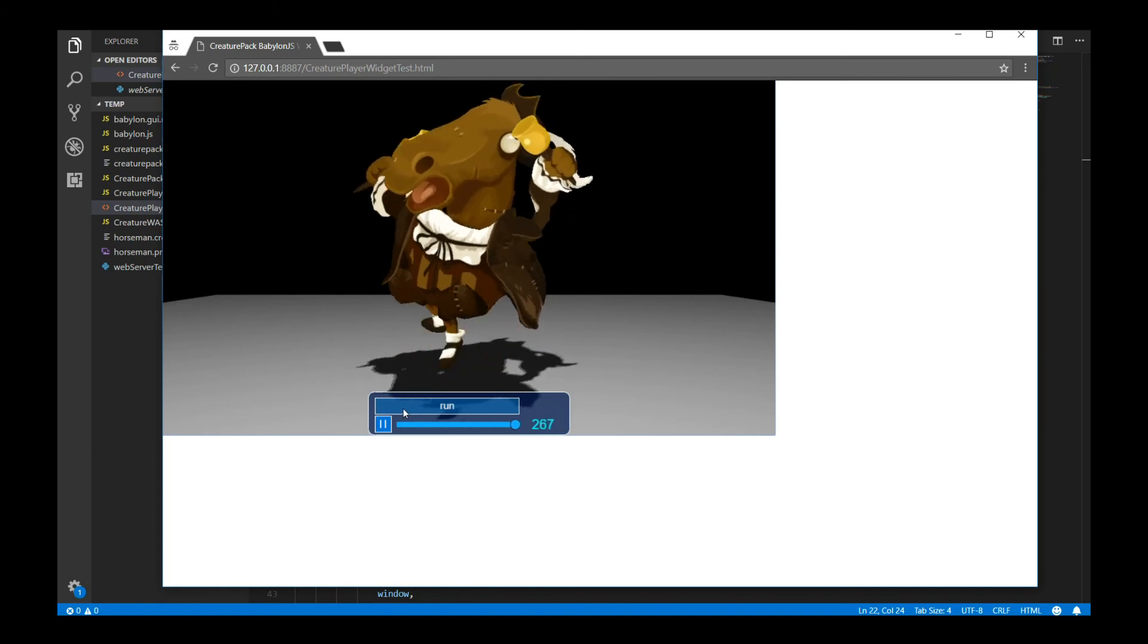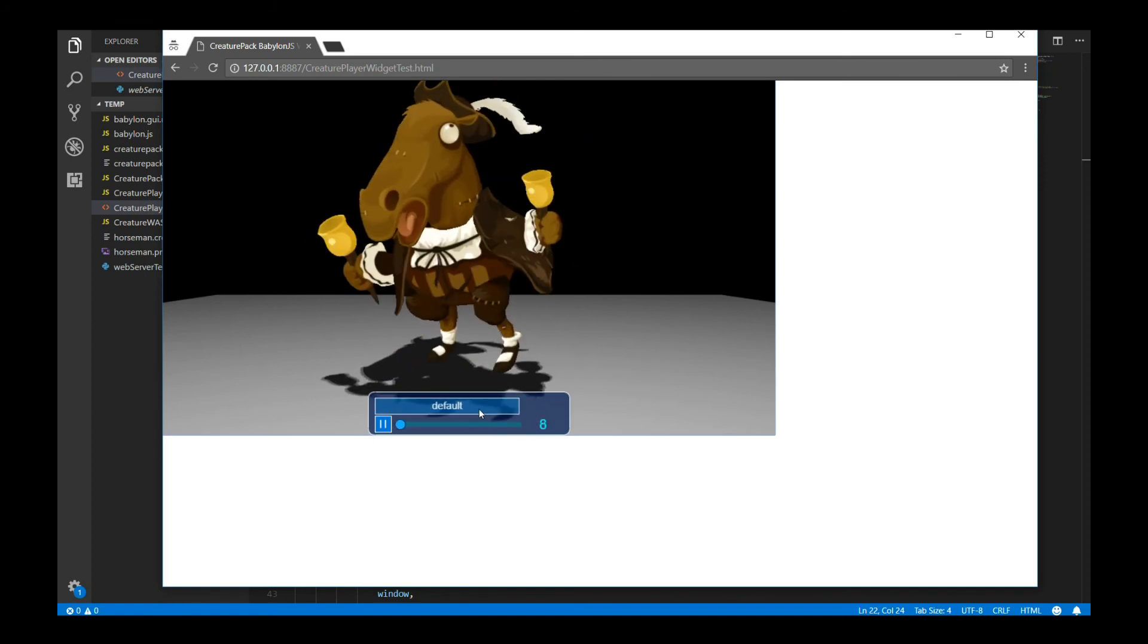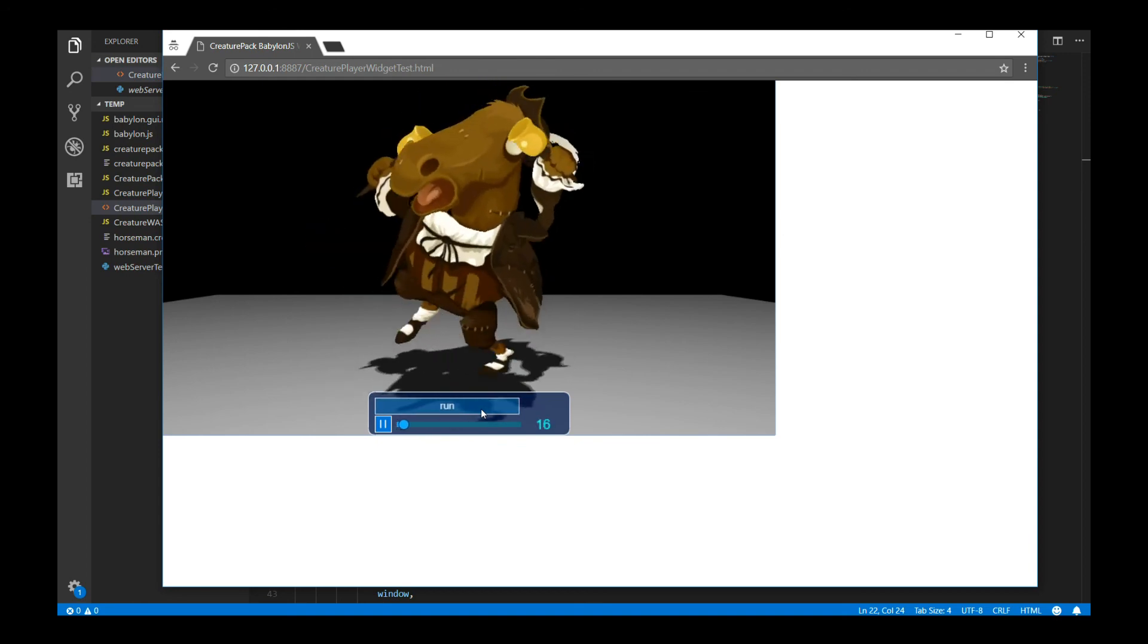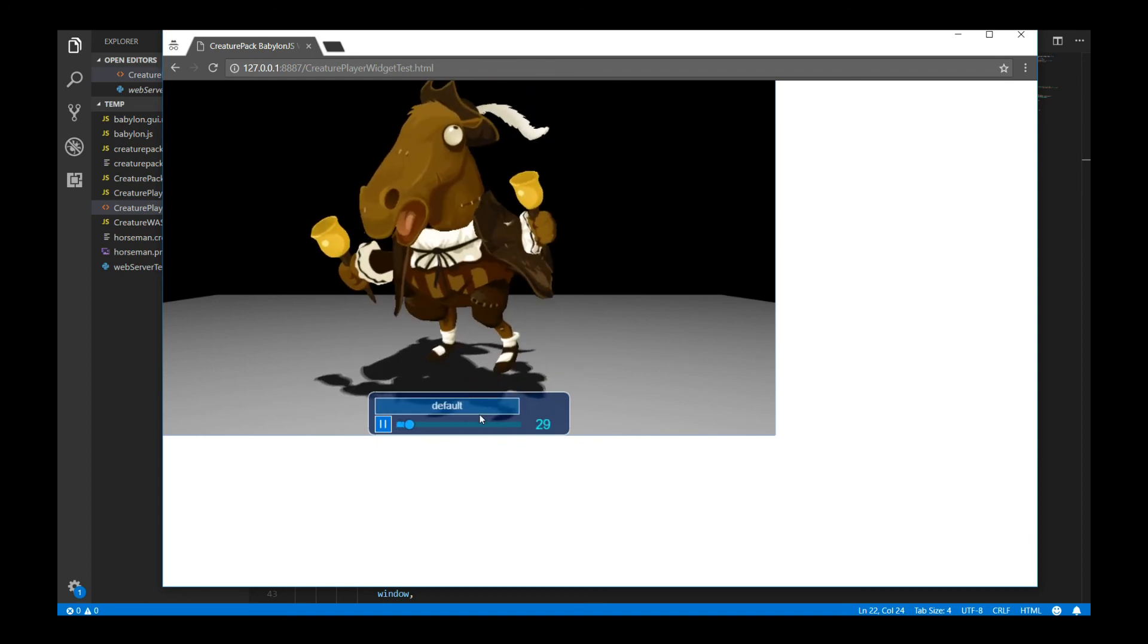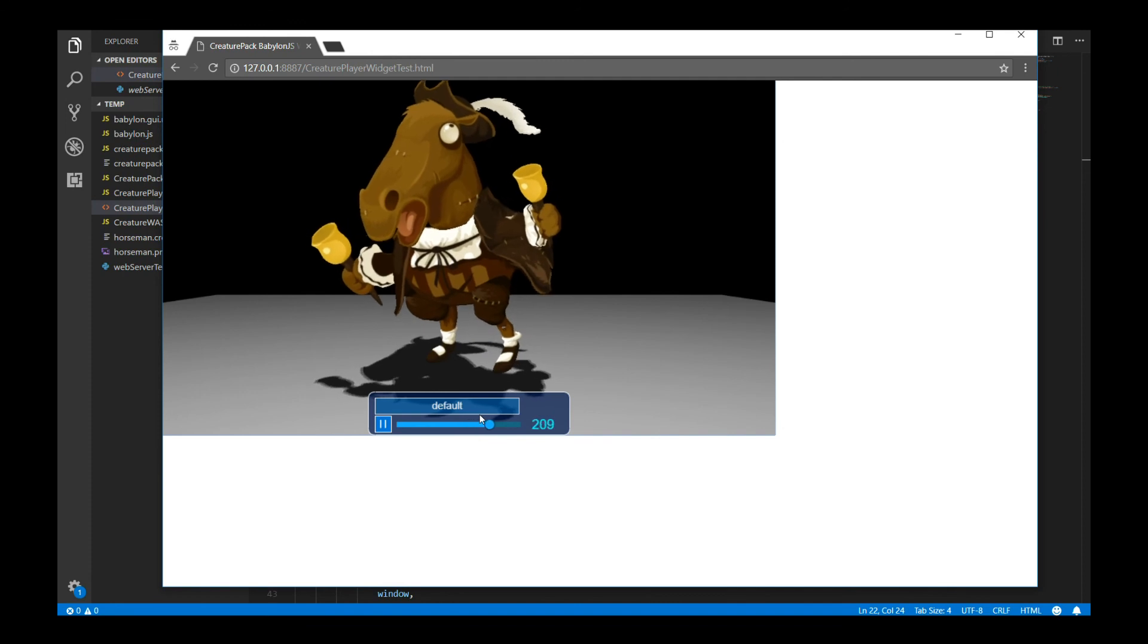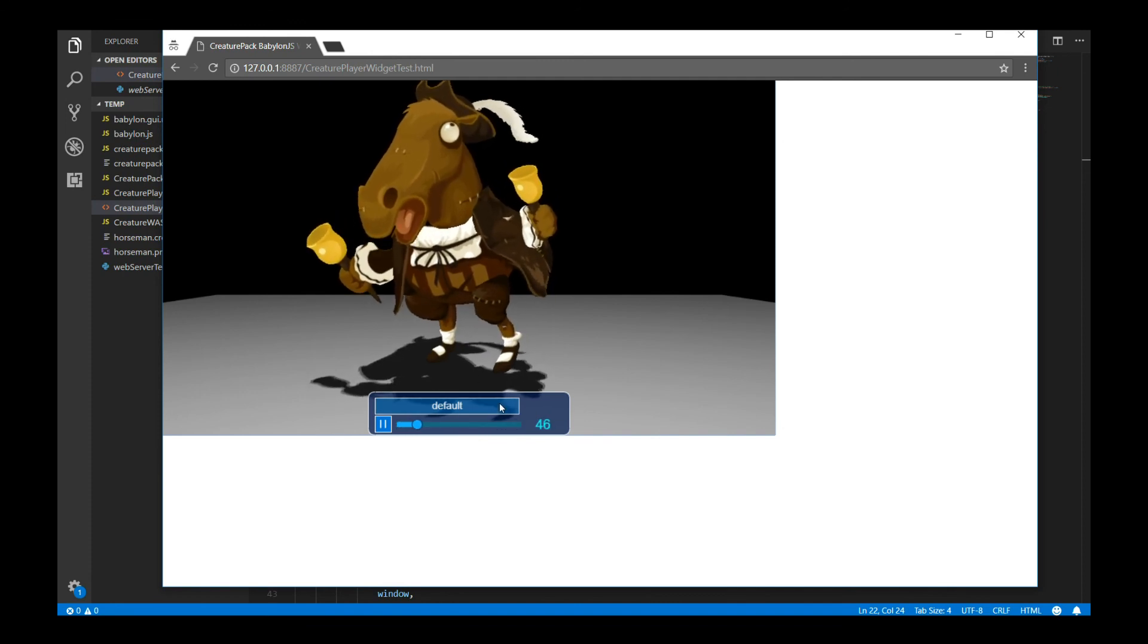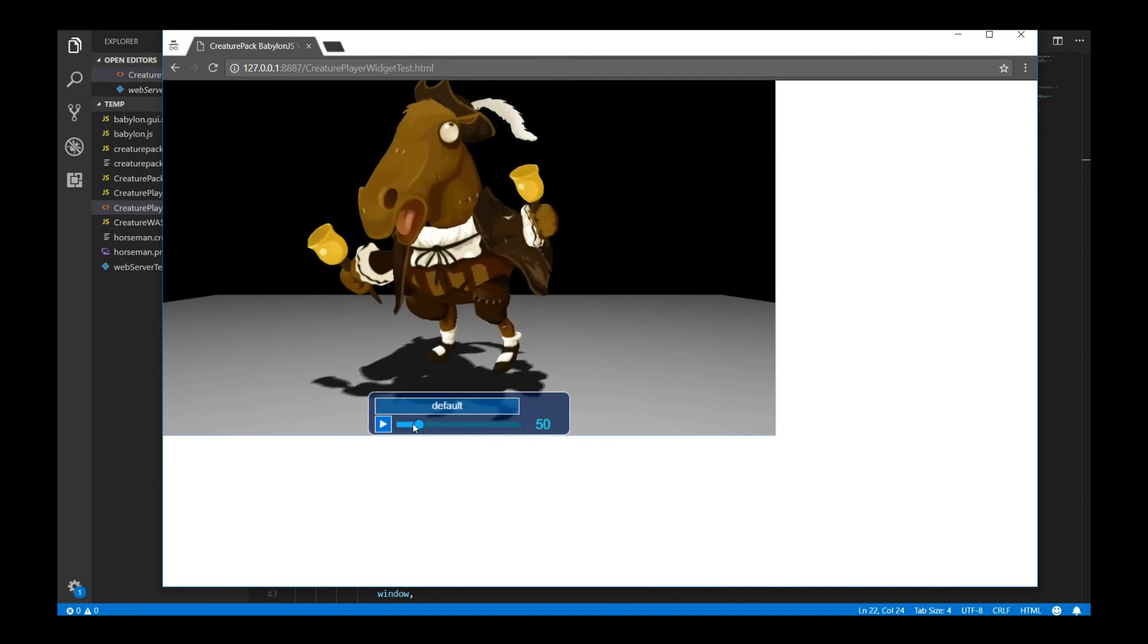And the player itself is also optional. But the player allows you to actually switch between the different animations of your character if you want to. And again, you can change, you can programmatically make the character run animation if you want, and remove this player interface too. Everything here is optional, as you can see.